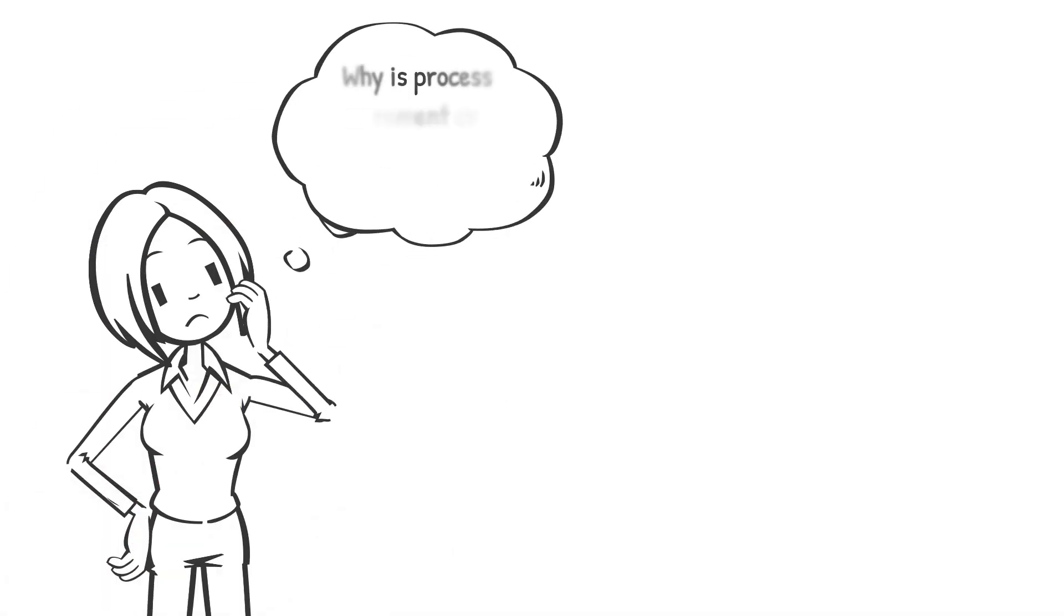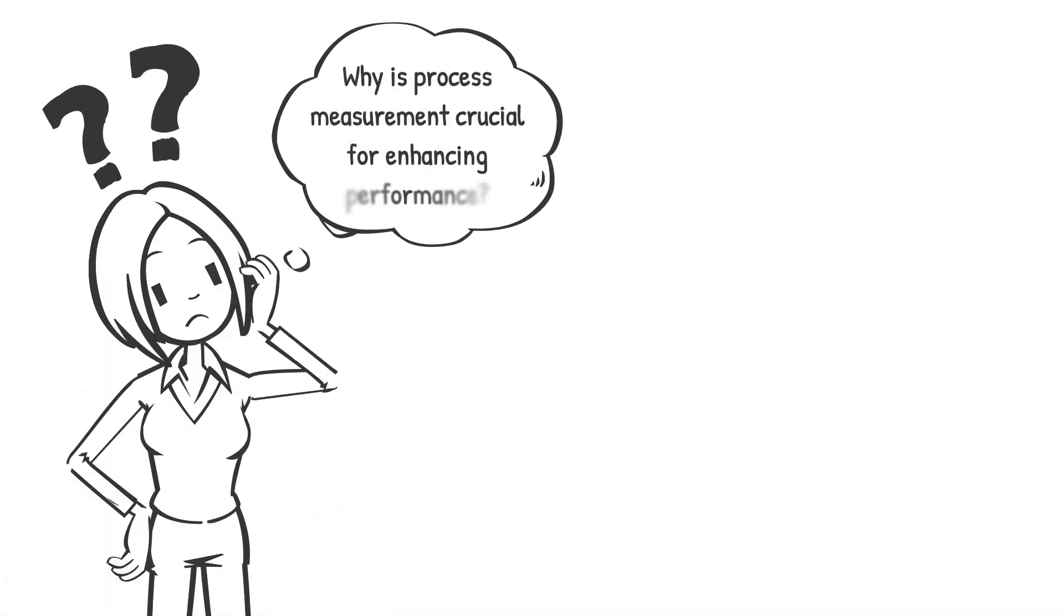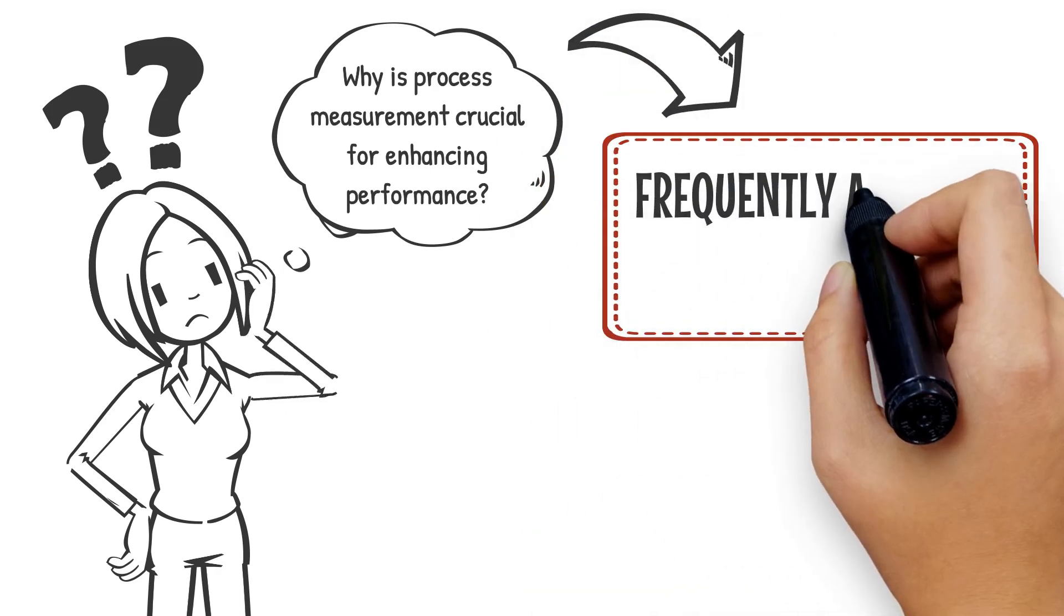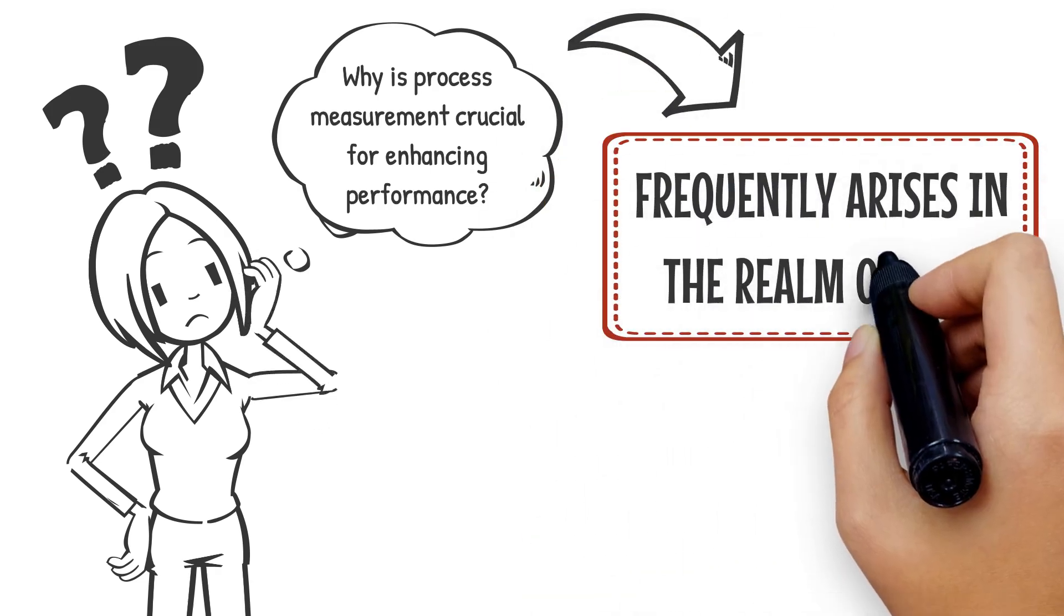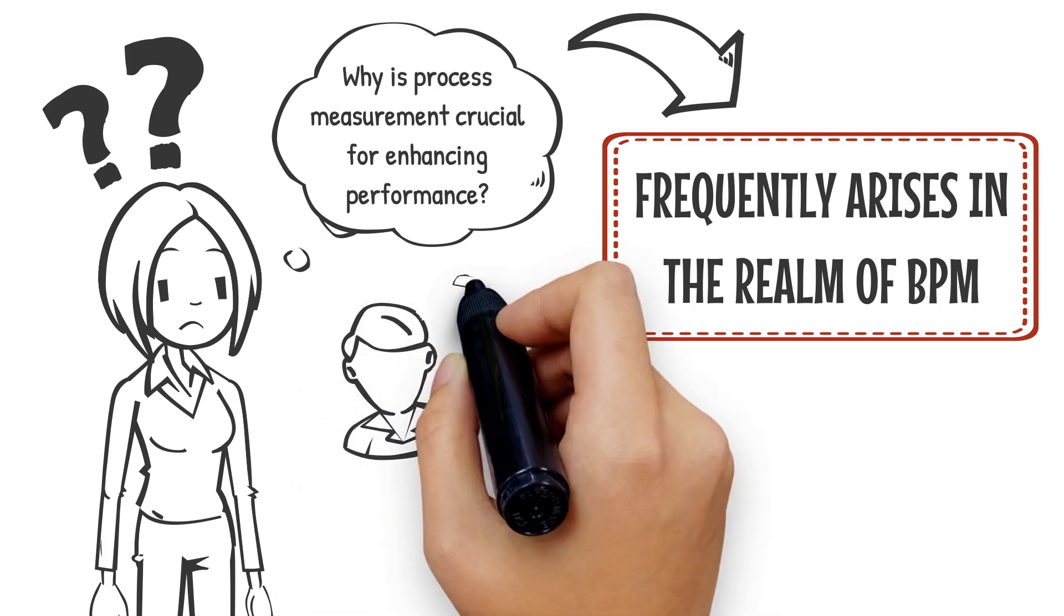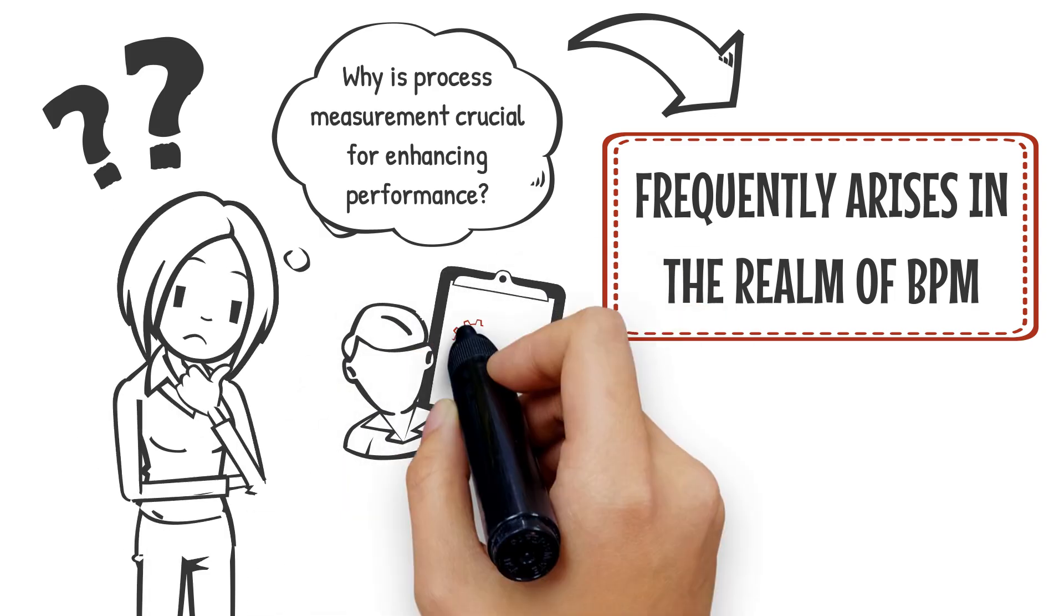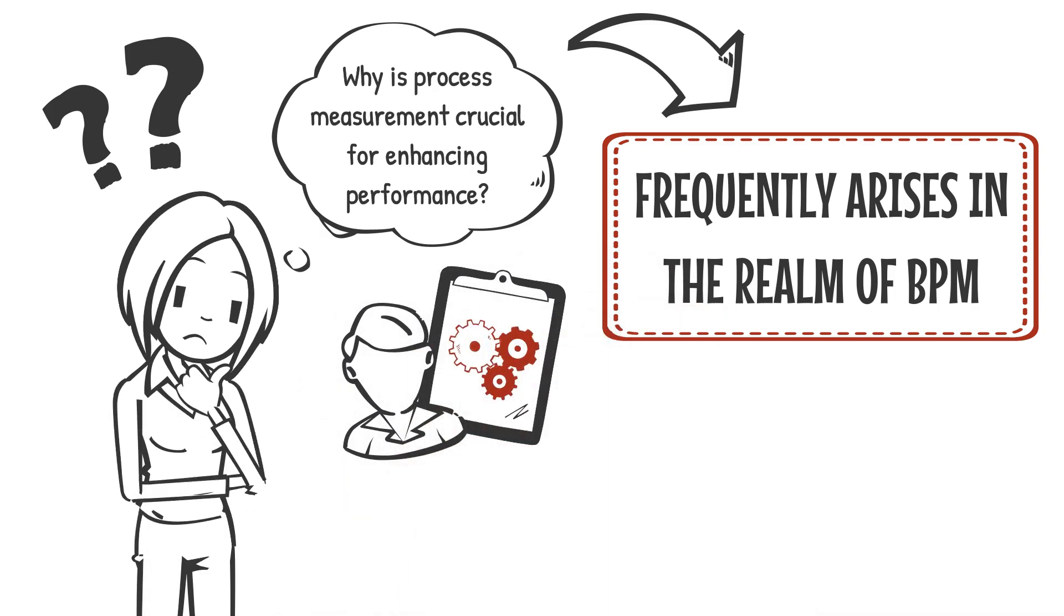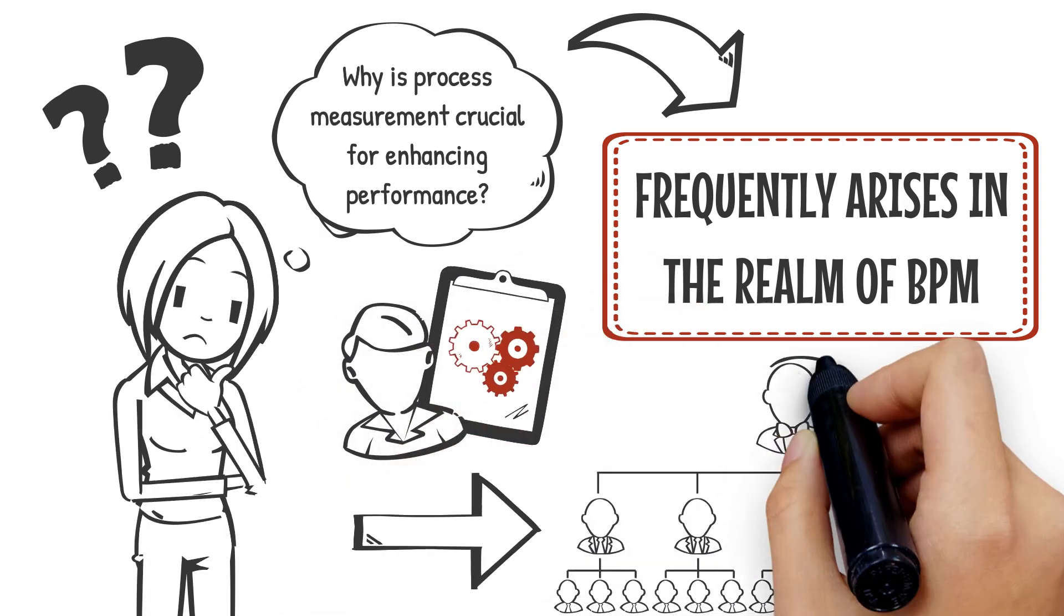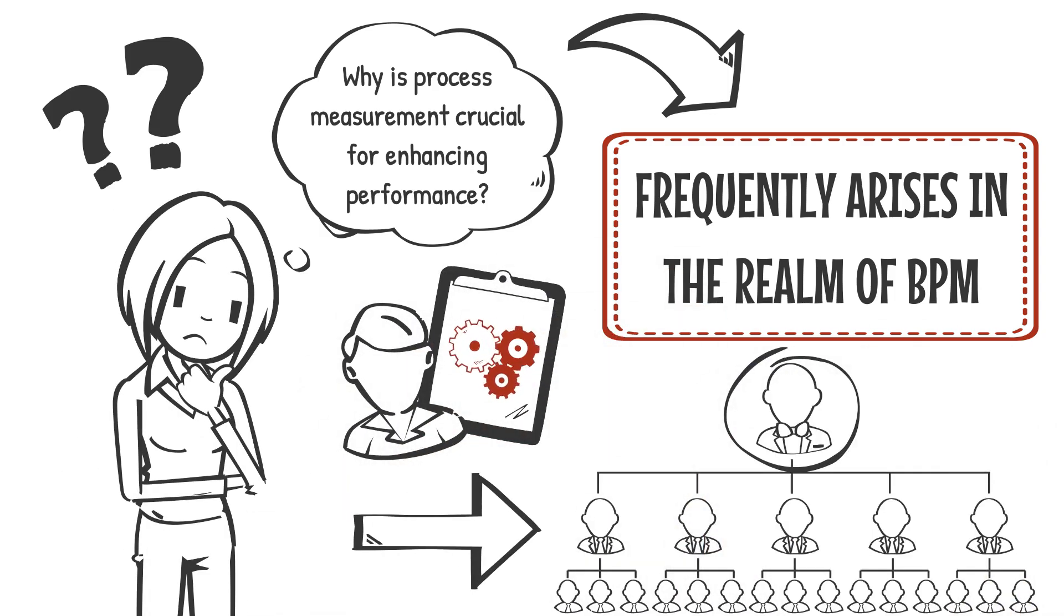Why is process measurement crucial for enhancing performance? This question frequently arises in the realm of BPM, and it's essential to convey a clear understanding to both middle management and senior leadership within your organization.